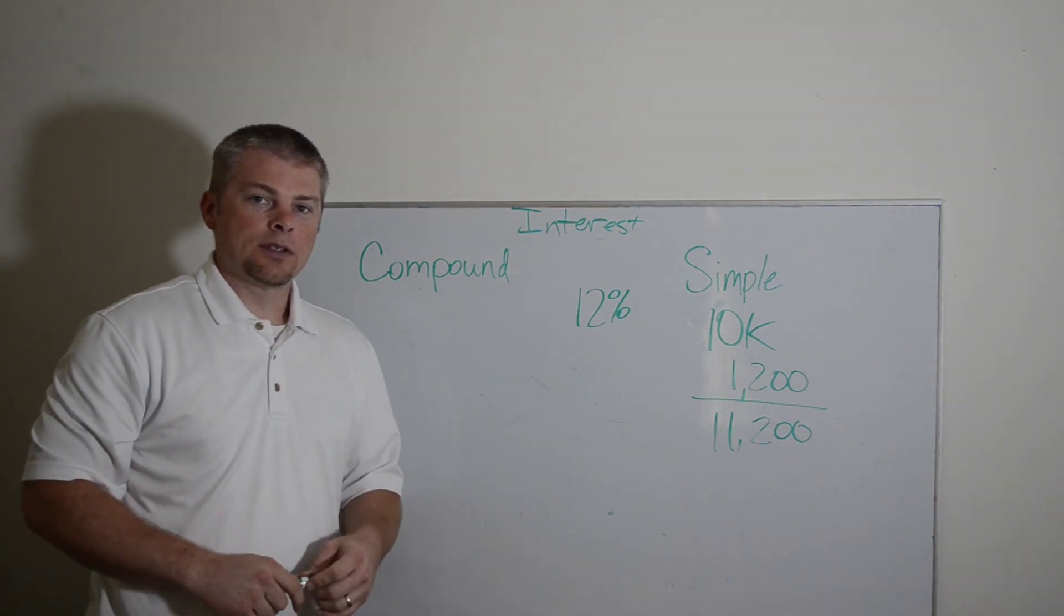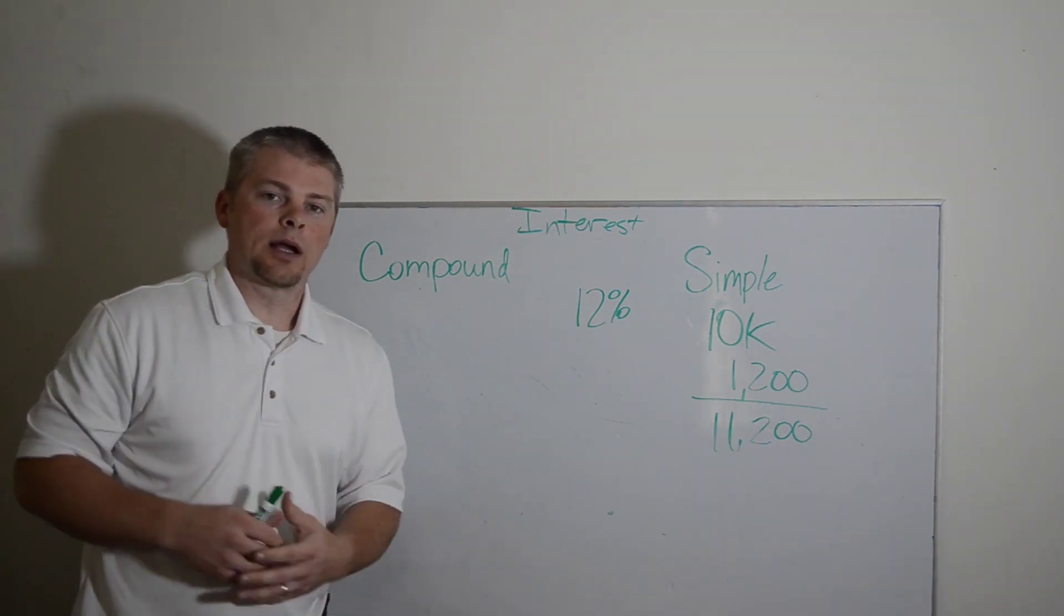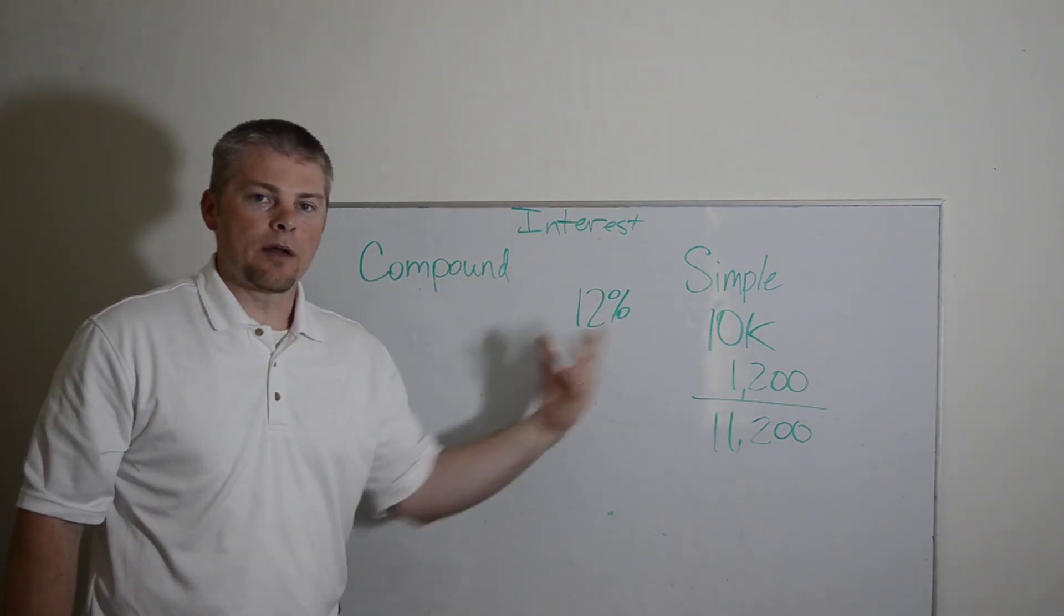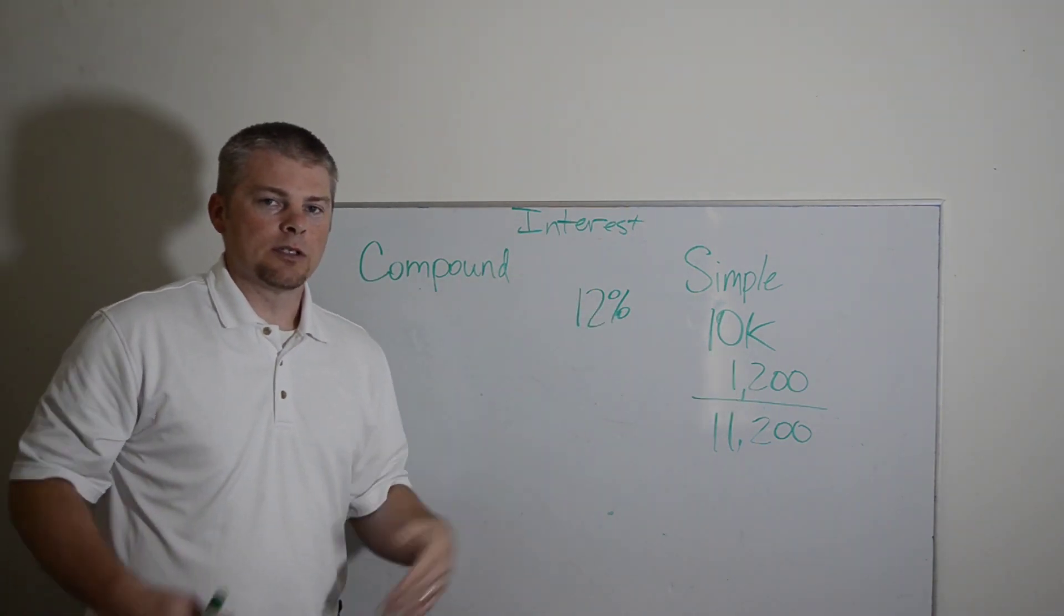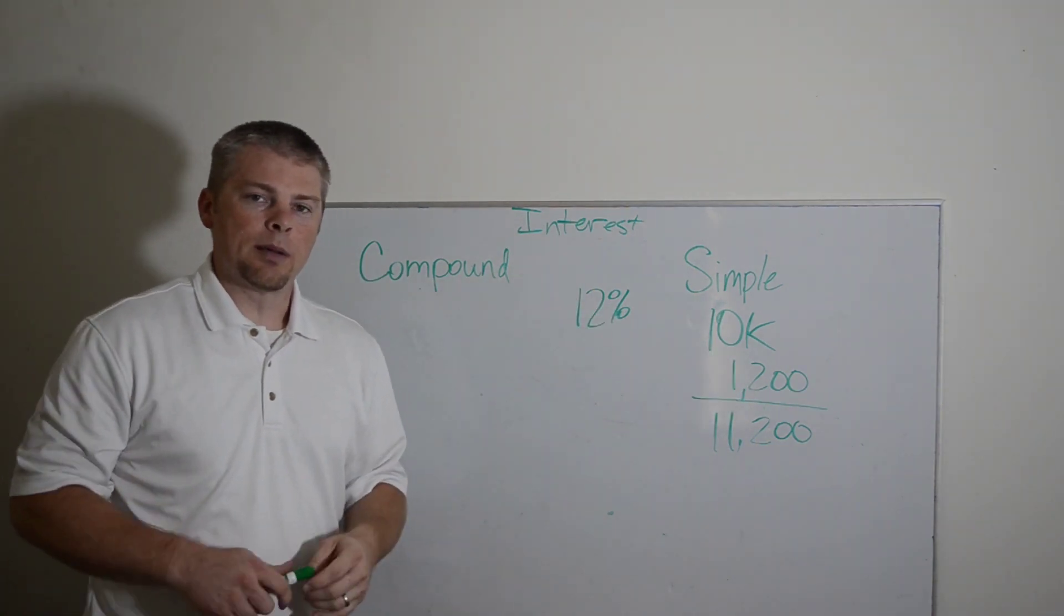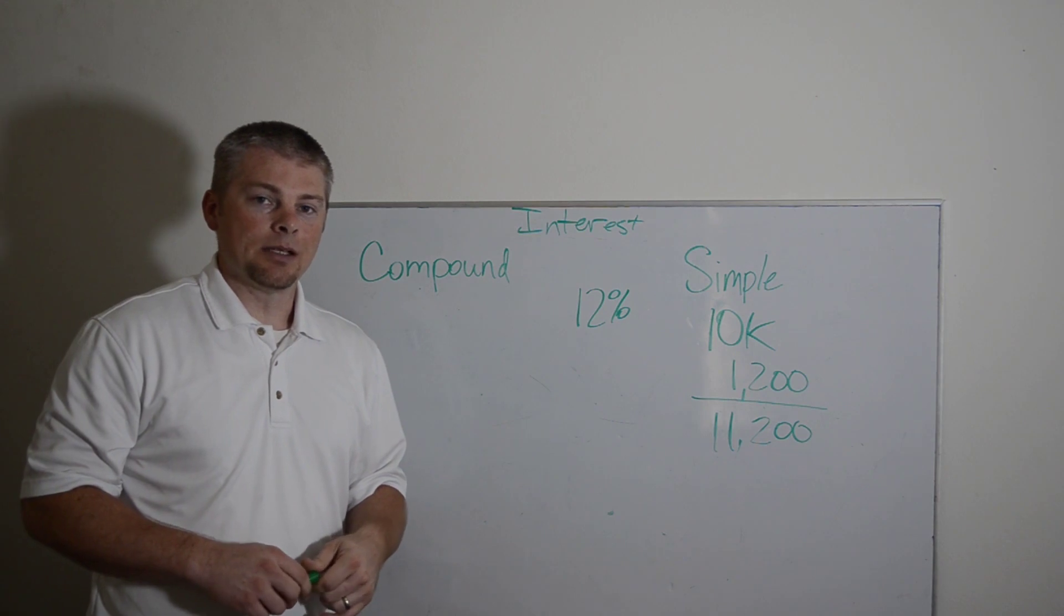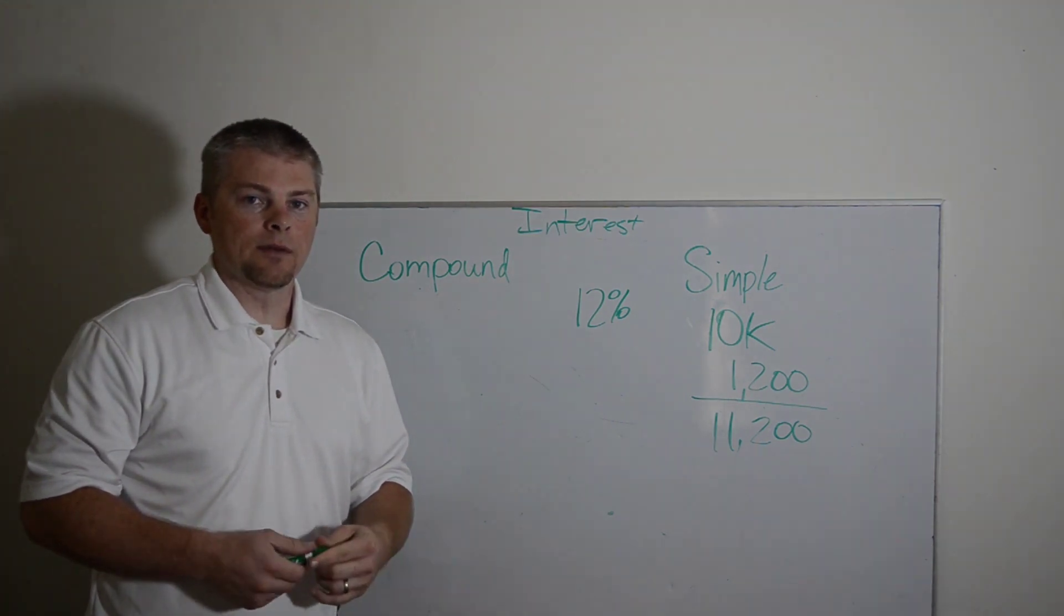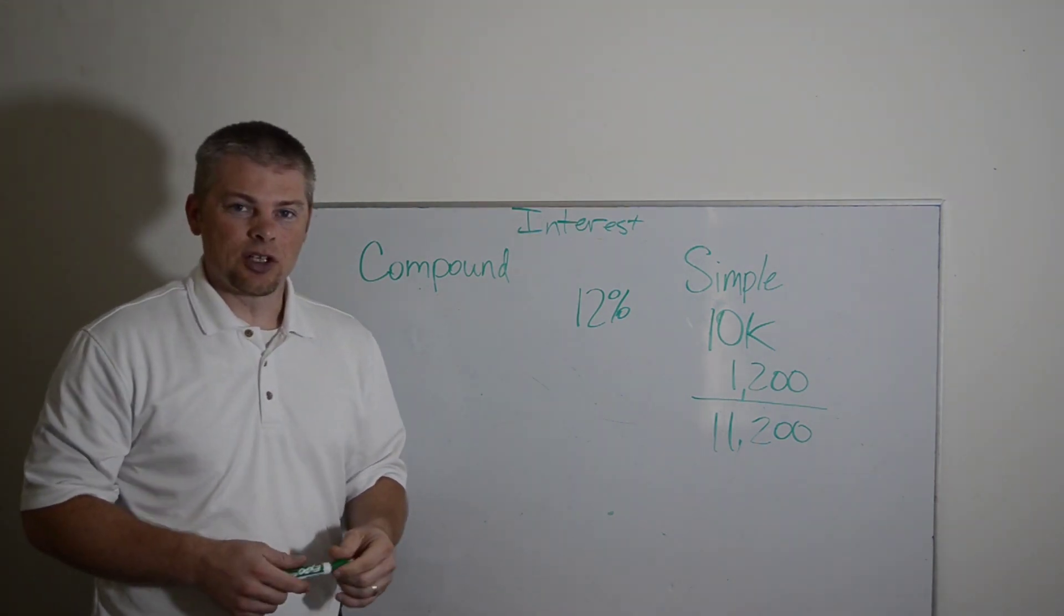Once you understand the difference between compound interest and simple interest, you'll understand things like concepts where people talk about borrowing from a line of credit to pay off your mortgage, that you're really just stealing from Peter to pay Paul, but you're actually paying money to both at the same time for the benefit of taking that. It's actually not a very good idea.